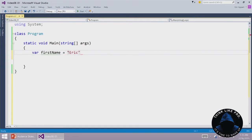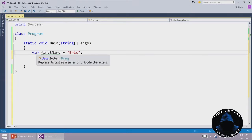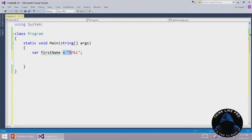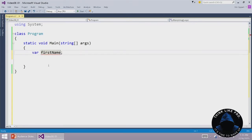Now the compiler has enough information to deduce, this was supposed to be a string. Without that initializer, that's not legal. This becomes an error. So here we get this red squiggle underline.